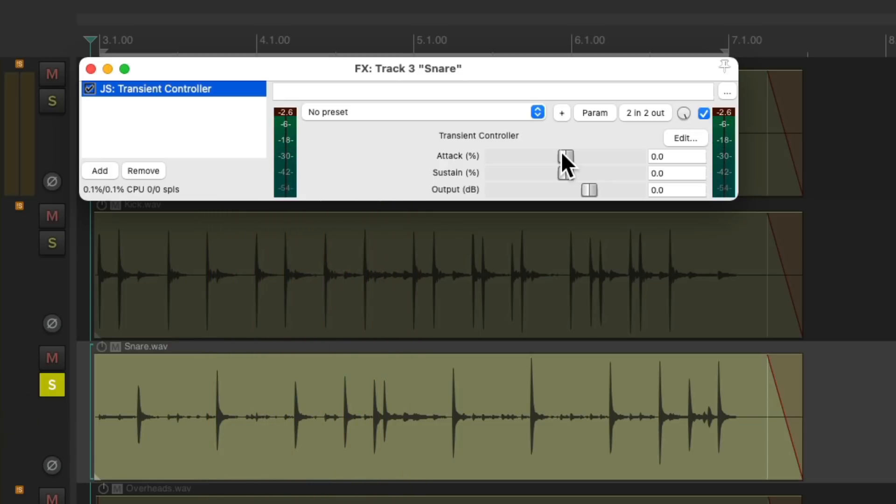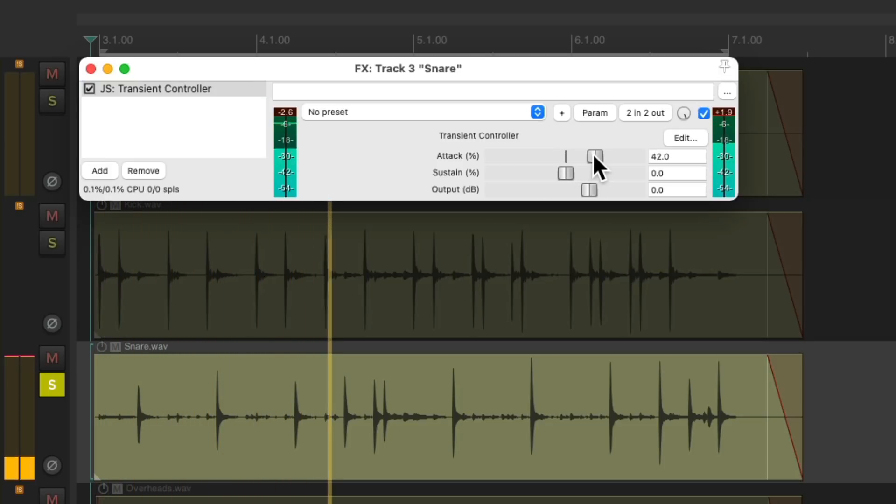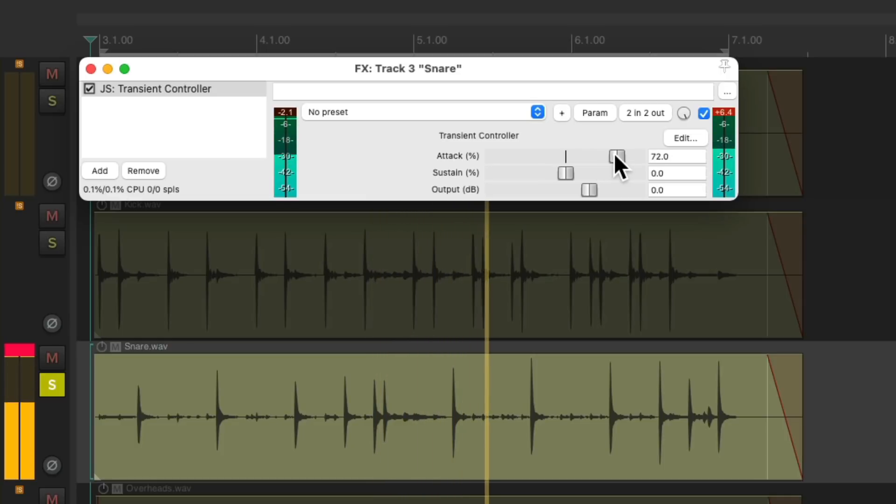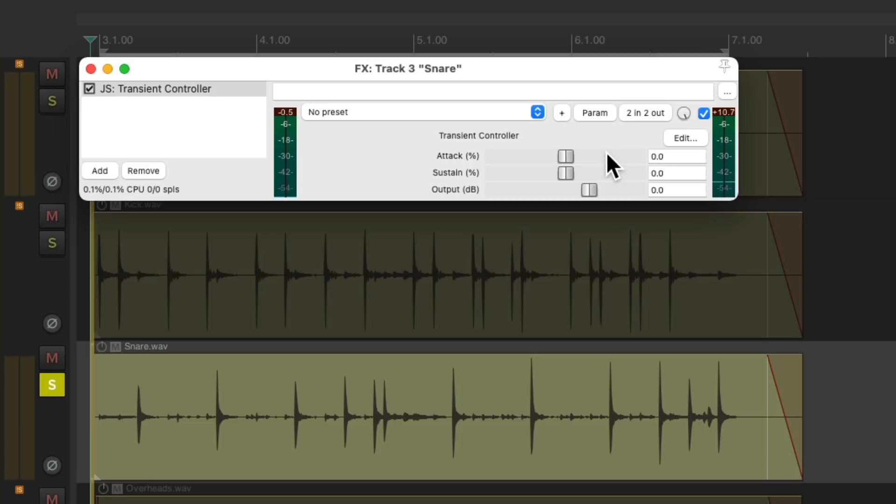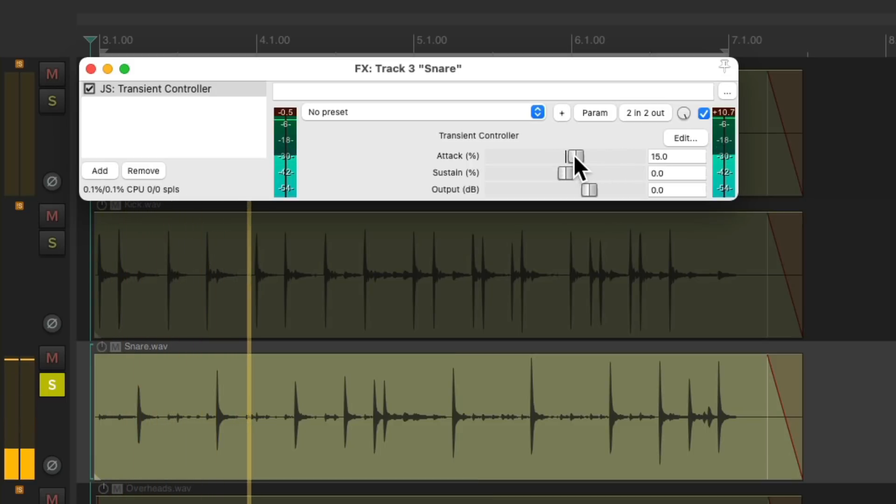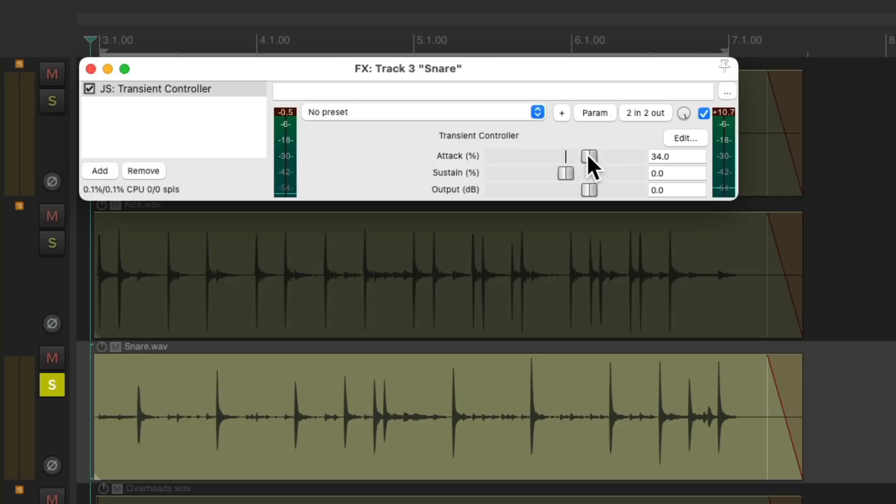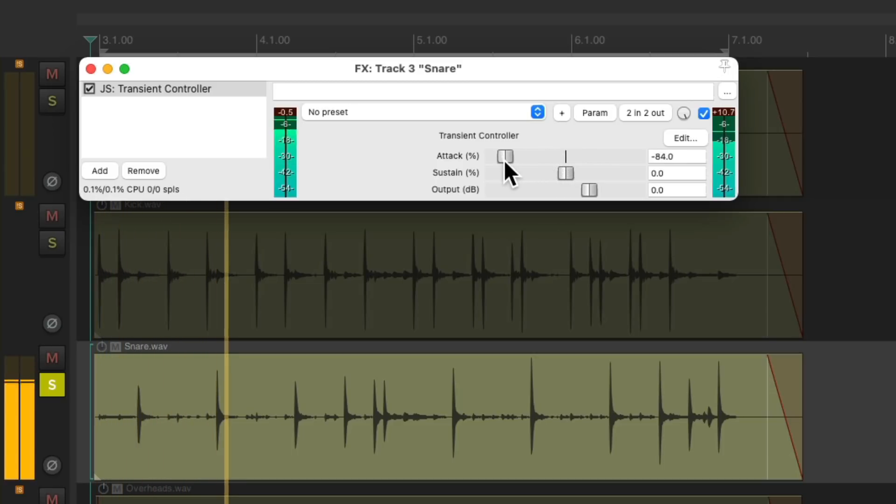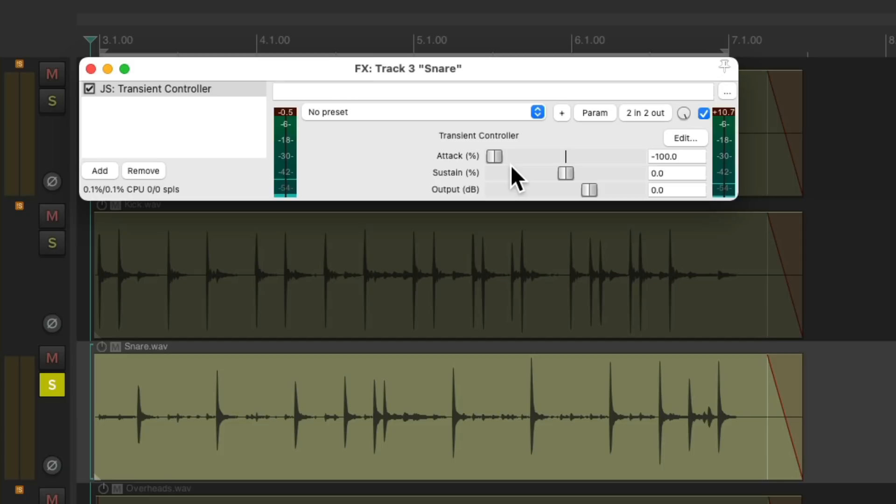Let's bring up the attack to make the transients sound like the snare is being hit harder. Once again a little goes a long way. Now let's try a slow attack. Notice how soft the transient sounds. Now let's adjust the sustain.